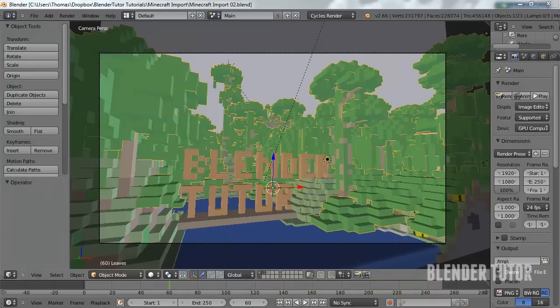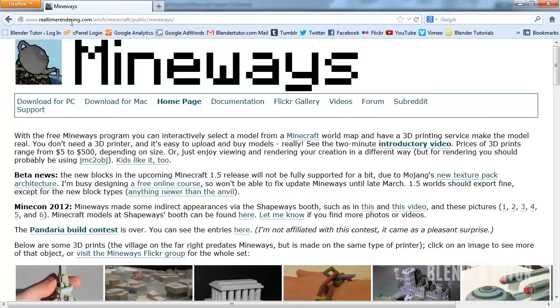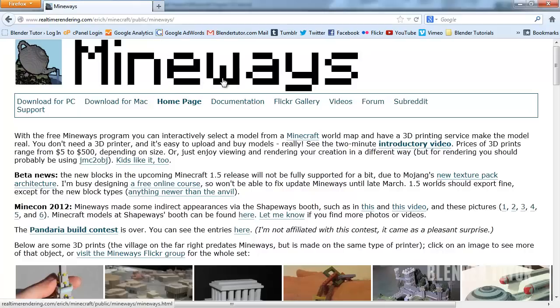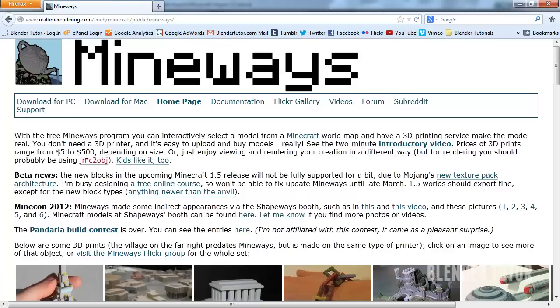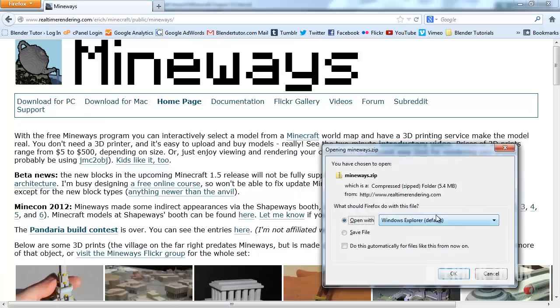So the first thing you're going to need is some software called Mineways, which I will put this link on my website and I'll put on YouTube as well. So what we're going to do is you're going to download it. At the moment it's currently only for PC Mac. So I would download it for PC.